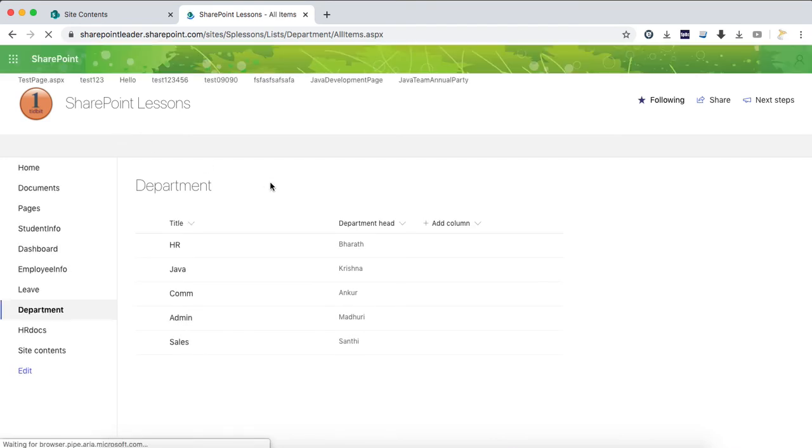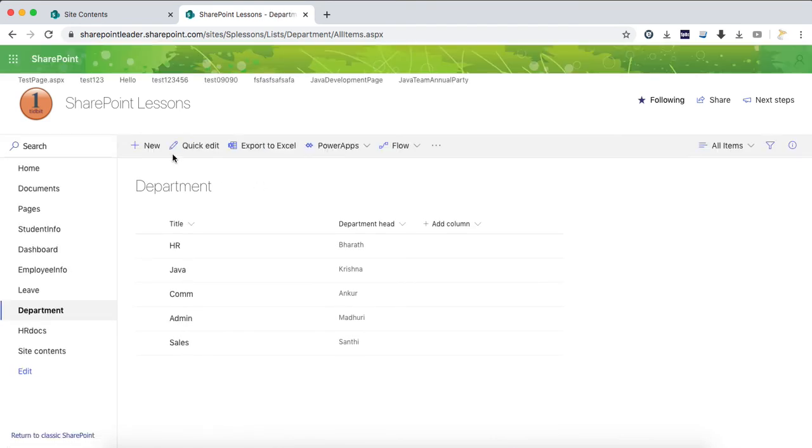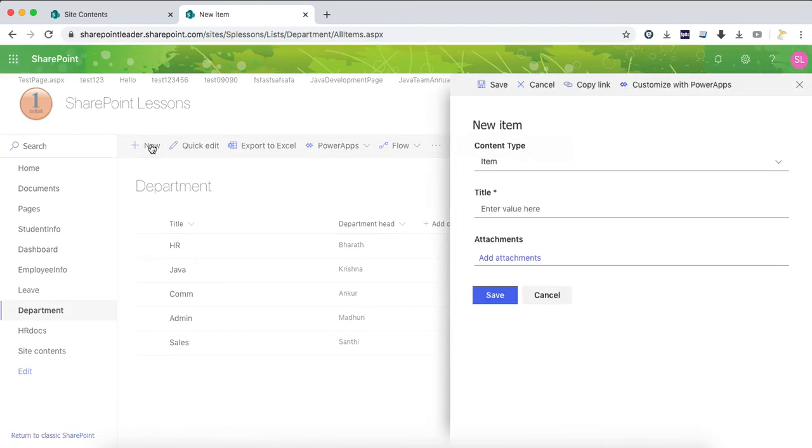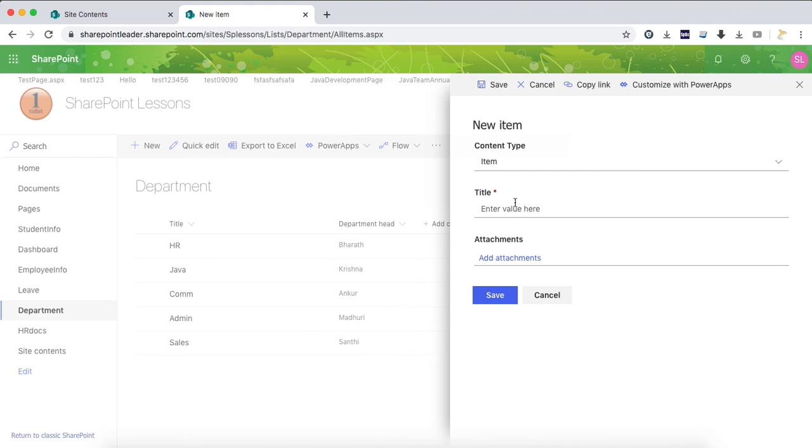Now click new. See, this department head is invisible, it is hidden now. This is the procedure to hide the column or field from the new item form. Now we will see how to hide this column from the view.